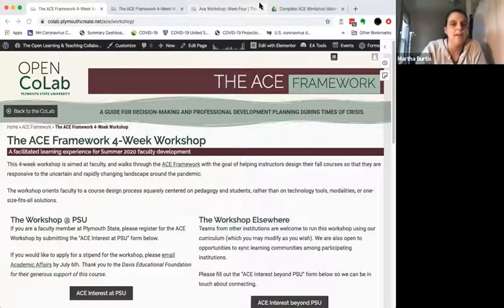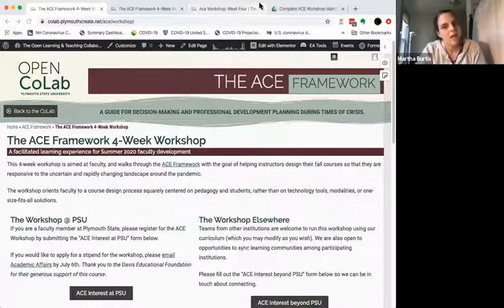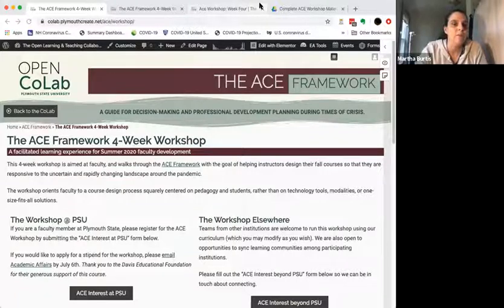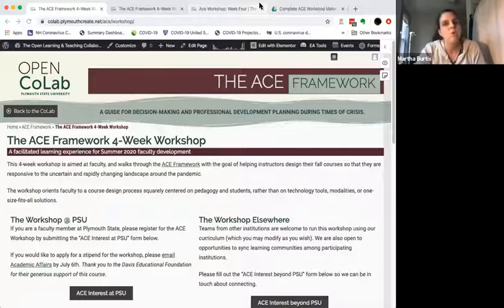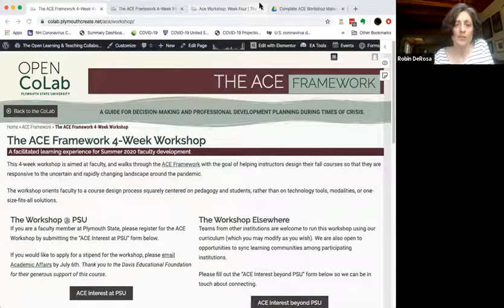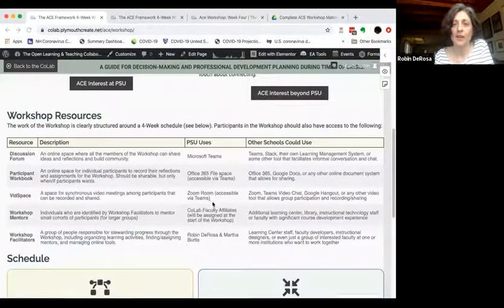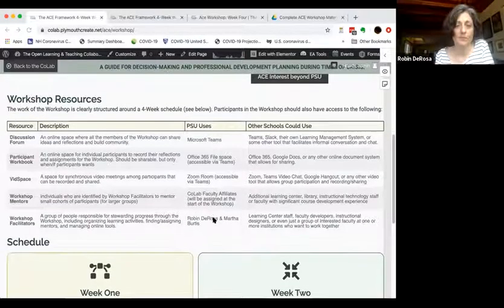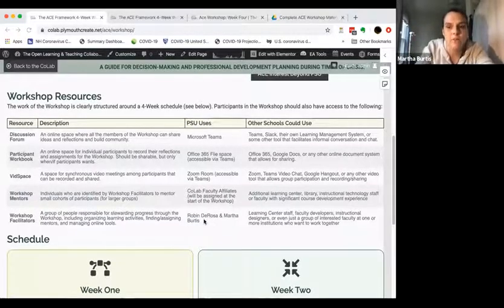There are a couple of things here that will probably change or go away in the next couple of weeks as our course starts at PSU. There is a way here to get in touch with us if you're interested in doing this at another institution. Below that are most of the resources Robin referenced — workshop resources — describing what we're doing at PSU and how other schools could do it.